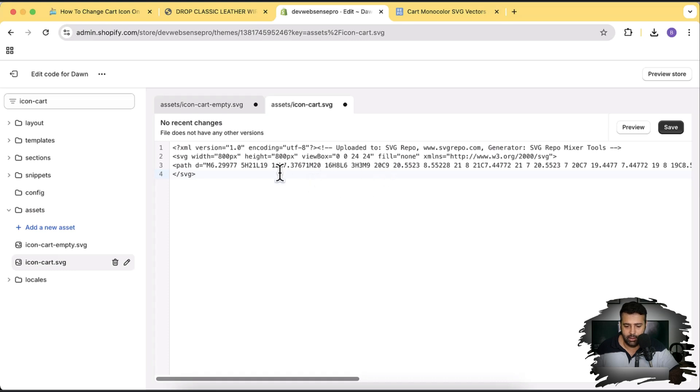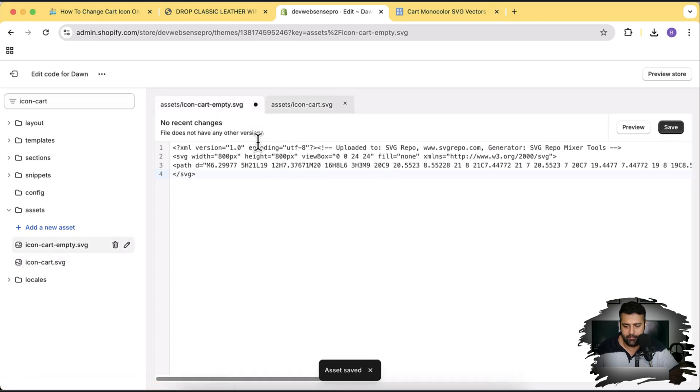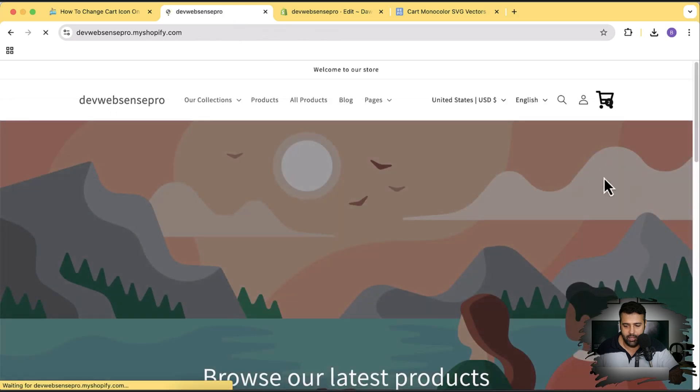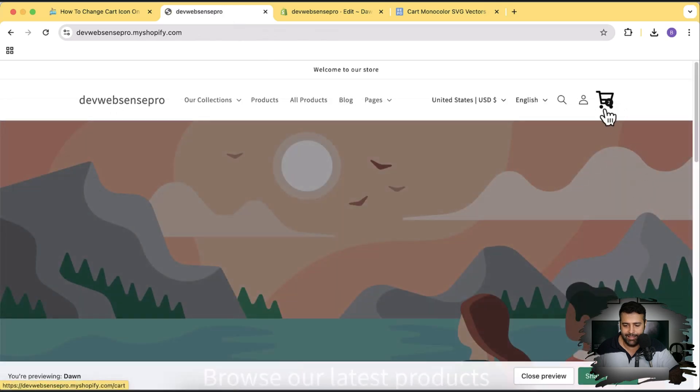So what we're going to do, we will just copy this code and replace our both files. Paste this code. Perfect. After pasting the code hit save. Do that for this file as well, hit save.